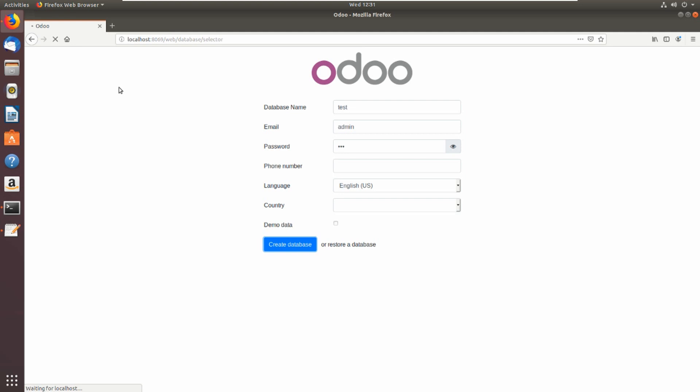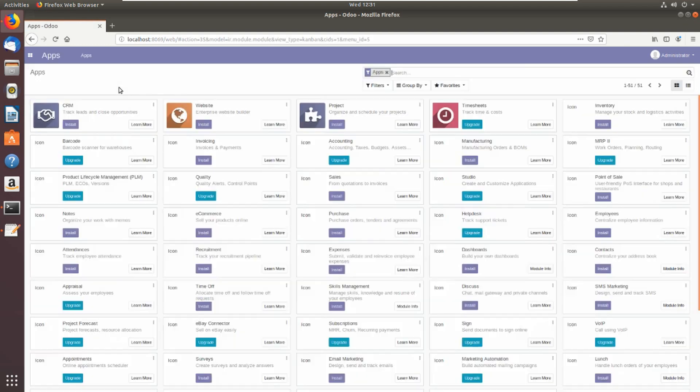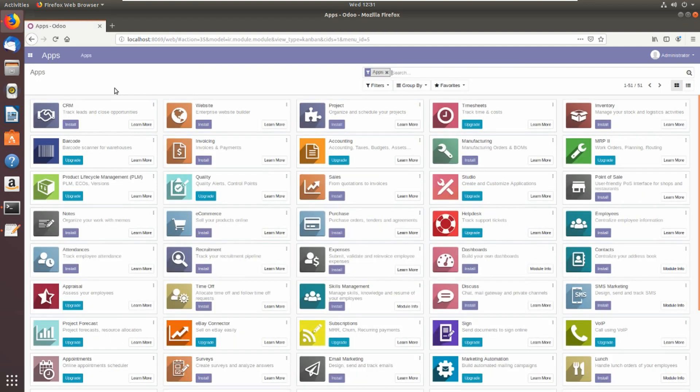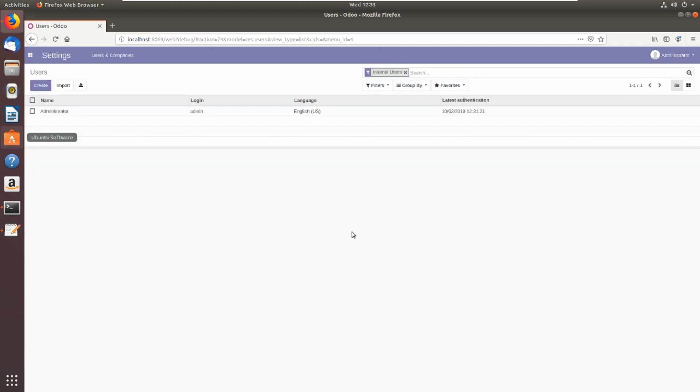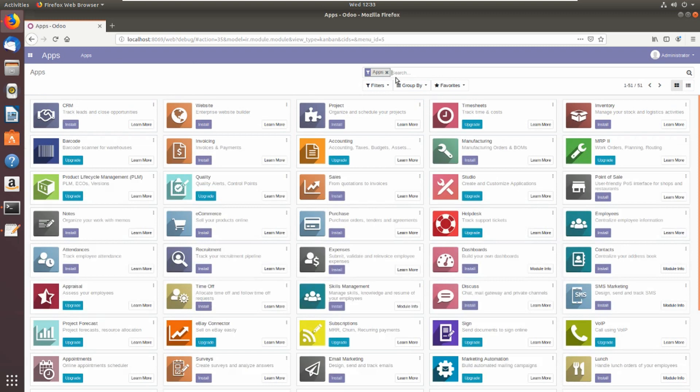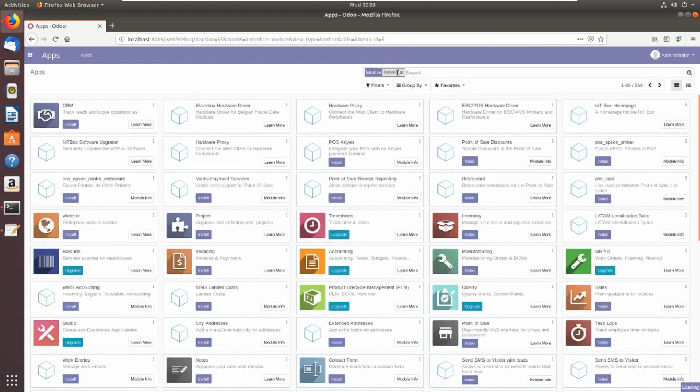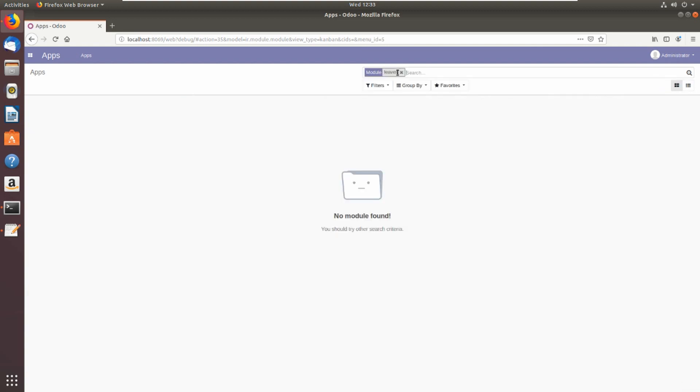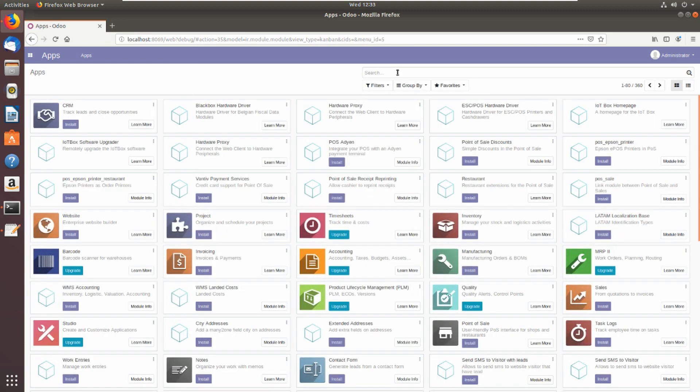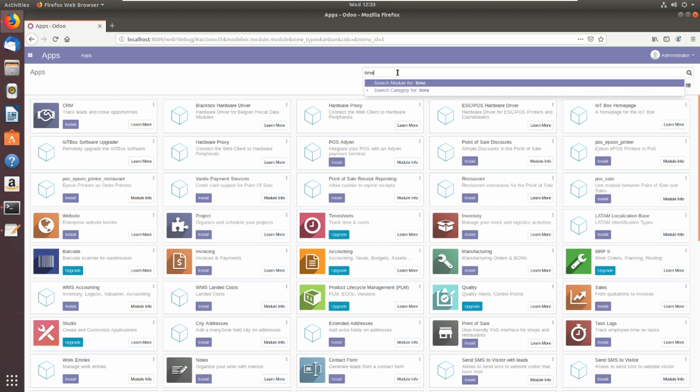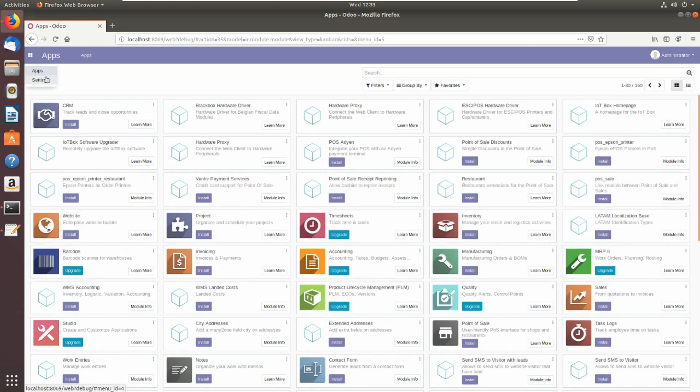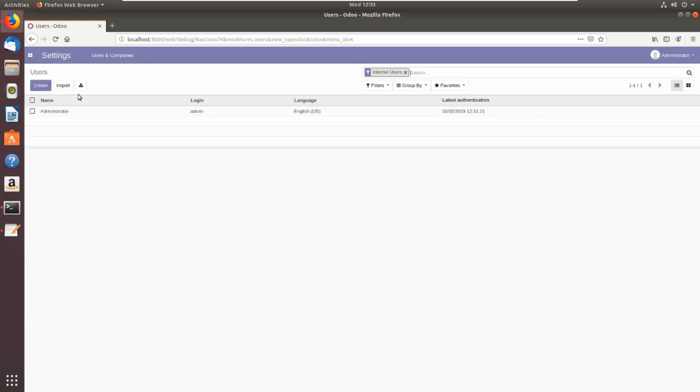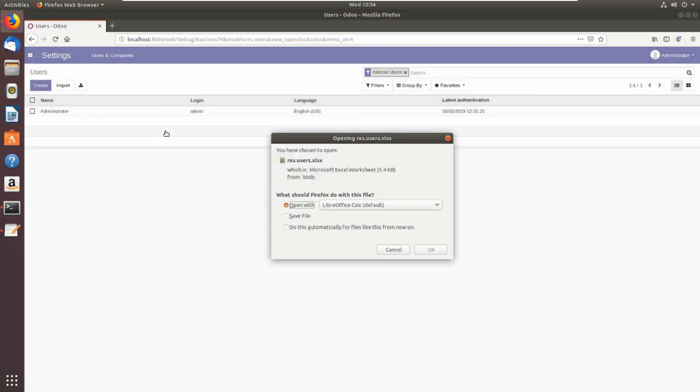You can also install Odoo by script shell but this is the full detail and the full steps. This is Odoo 13. We can for example check the applications. The module that was named Leaves in Odoo 12 is now replaced with a new name, Time Off. This is the export to Excel that was added to Odoo 13.